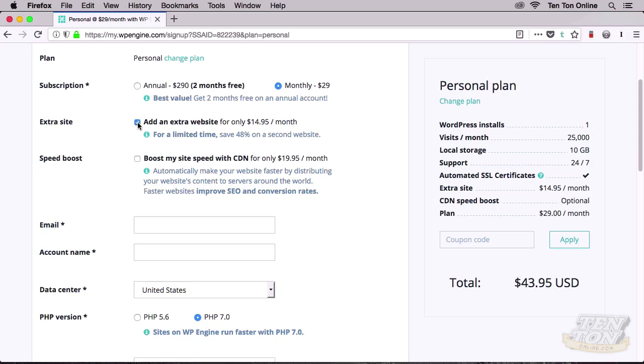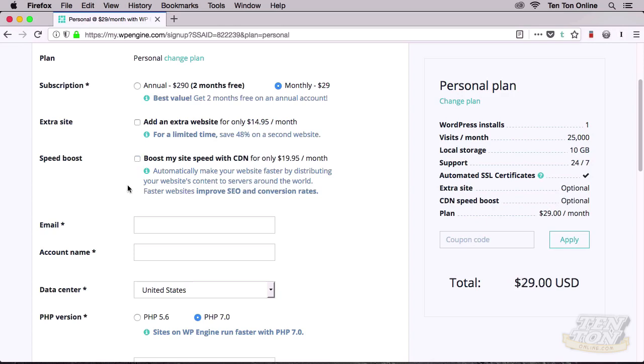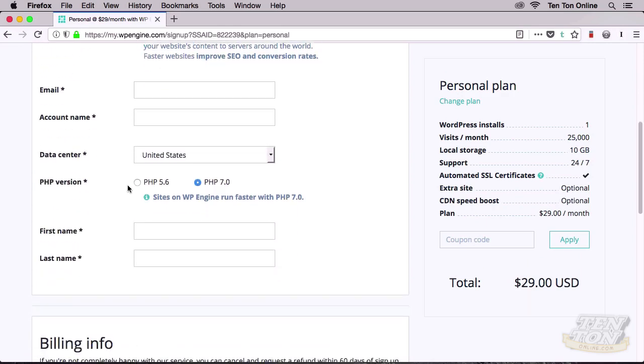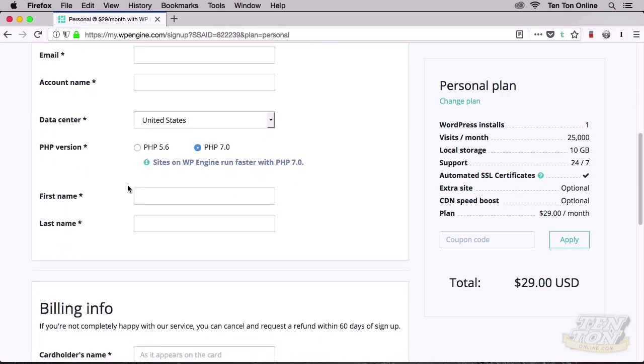This is pretty cool if you want to be able to run more than one WordPress installation from a single hosting plan. Below that, you can add a CDN, that's a Content Delivery Network, to your account. I talk about CDNs in another tutorial, so I won't get into all of that here. And then beneath all of that, I can set up my account information.